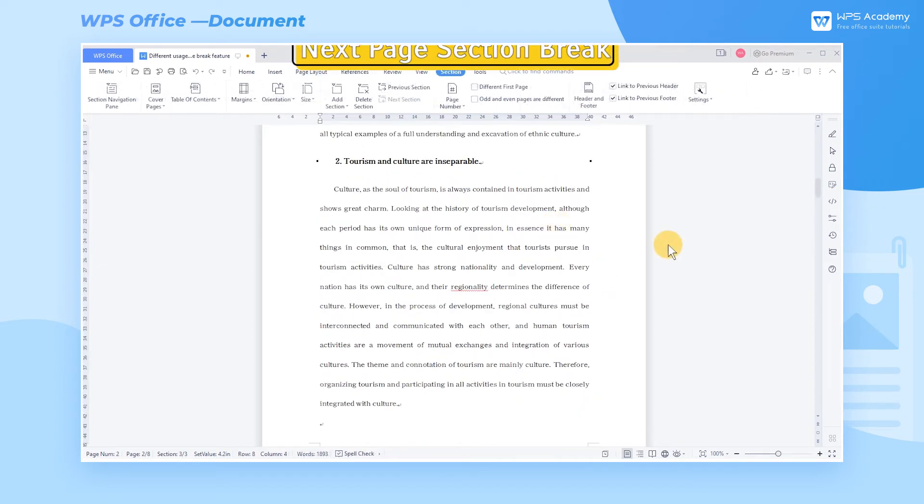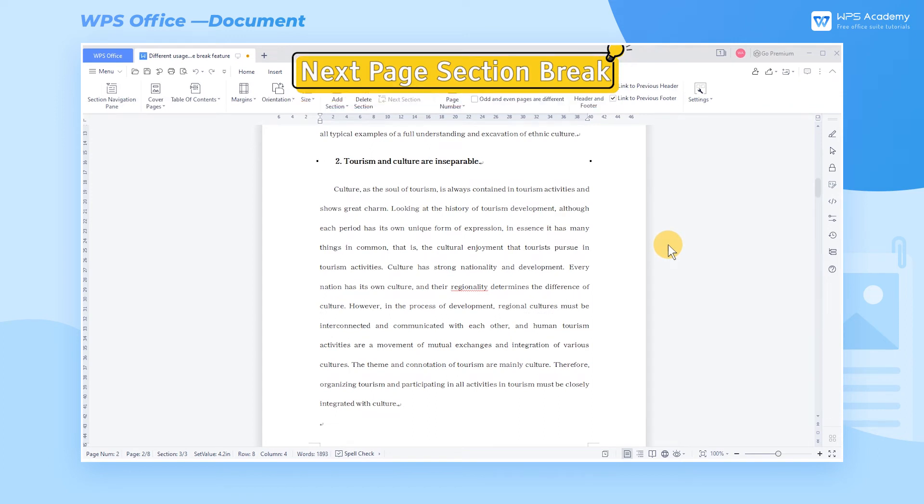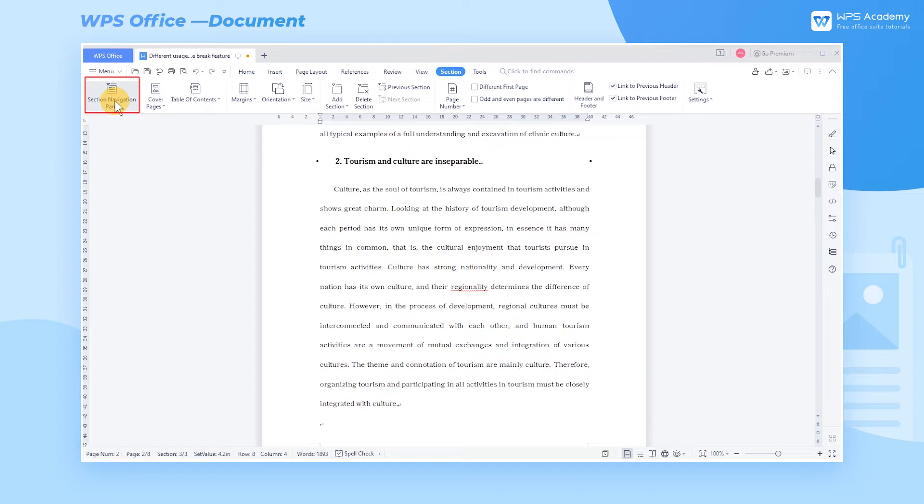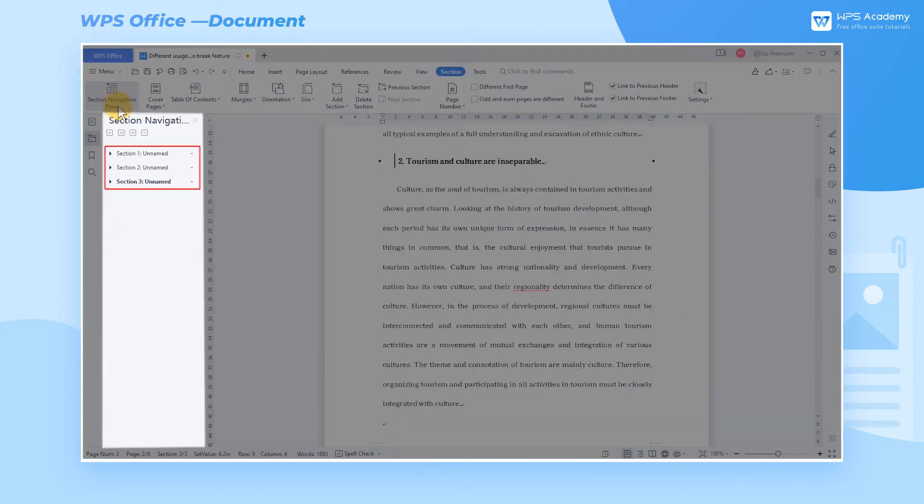4. Next Page Section Break. When the article needs to be divided into chapters, we can insert section breaks. The advantage of inserting a section break is that we can use the chapter navigation function. After clicking the Section Navigation Pane button in the Section tab, we can quickly preview in the left pane.